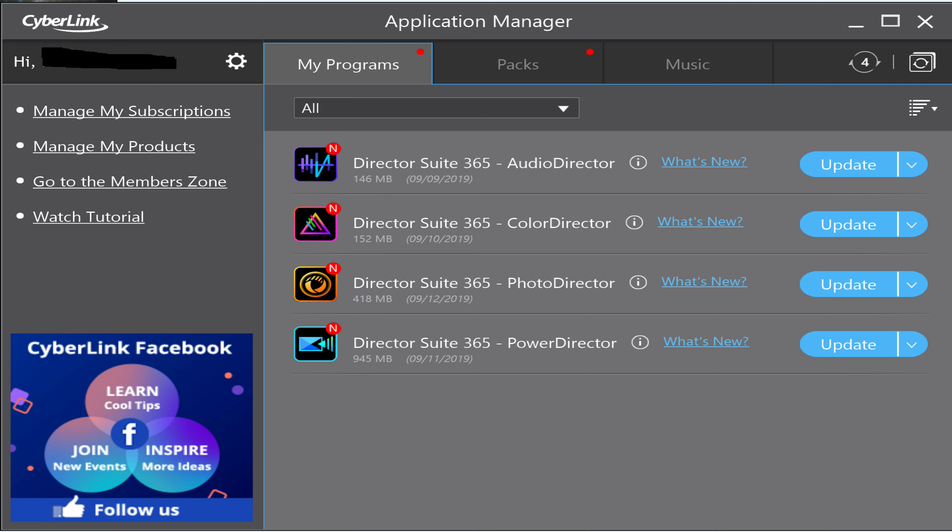I also tested PhotoDirector to see if it would edit the raw files from the EOS R, which is in a CR3 format, and it didn't even recognize them. So they have not done anything with PhotoDirector to work with the CR3 files from the Canon EOS R. That's sad because that would have been nice since that's my main camera. Maybe in the future we'll see that.